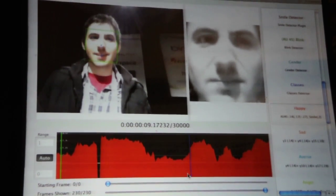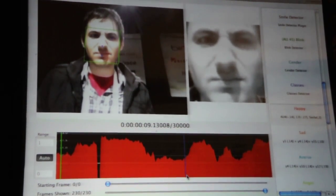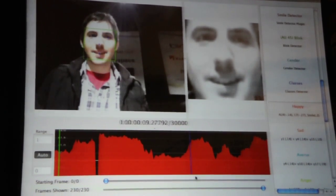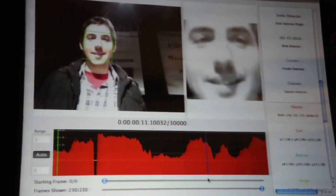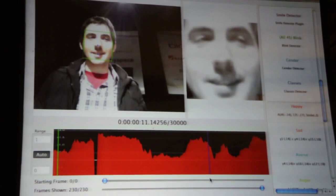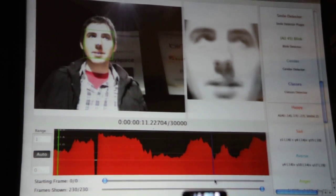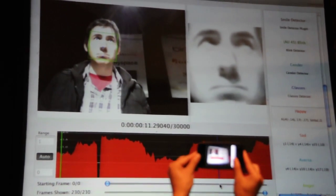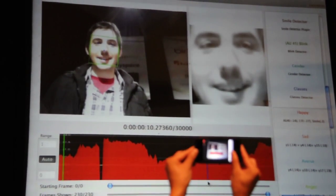As it goes down, it actually shows the offset of the emotion. So this is frame by frame, very granular. That's happiness.